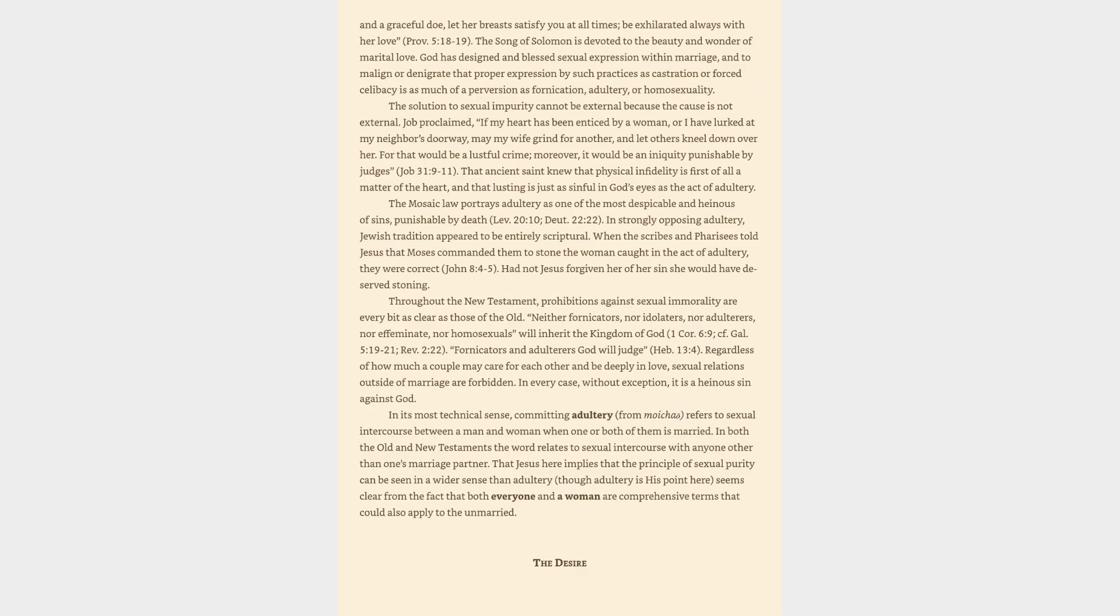In strongly opposing adultery, Jewish tradition appeared to be entirely scriptural. When the scribes and Pharisees told Jesus that Moses commanded them to stone the woman caught in the act of adultery, they were correct, John 8:4-5. Had not Jesus forgiven her of her sin she would have deserved stoning.